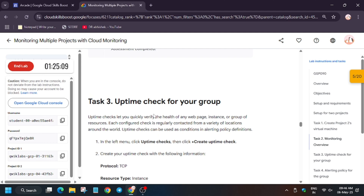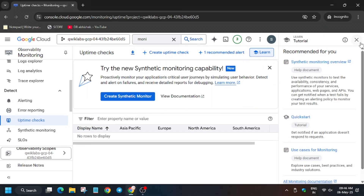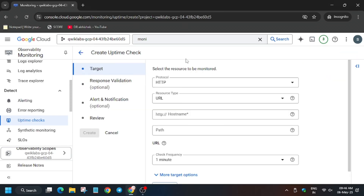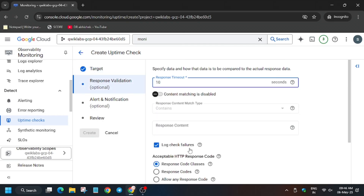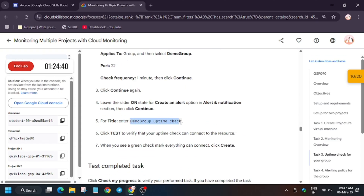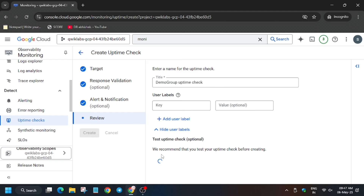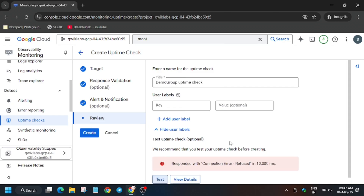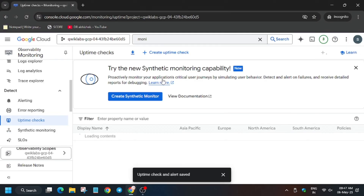Once created, check 'Check My Progress' — you'll get the score without any issue. Now we have to create an uptime check and alerting. Click on 'Uptime Check', then click on 'Create Uptime Check'. Set the resource type to 'Instance' and apply it to the group — select the Demo Group you just created. No other changes needed. Click Continue, then continue again, and select the name mentioned in the lab instruction. Click Continue, enter the name. Even if you get an error, click on 'Create' — you will get the score, so ignore any error.